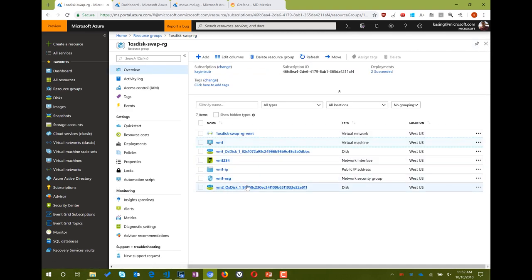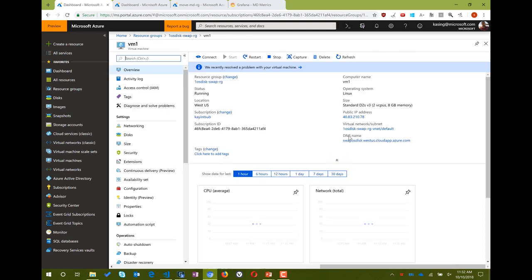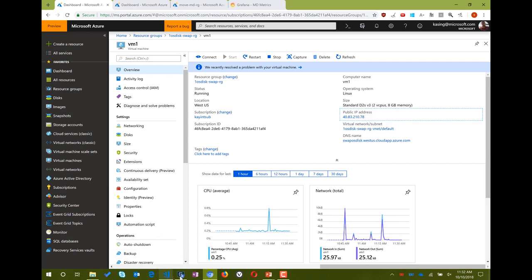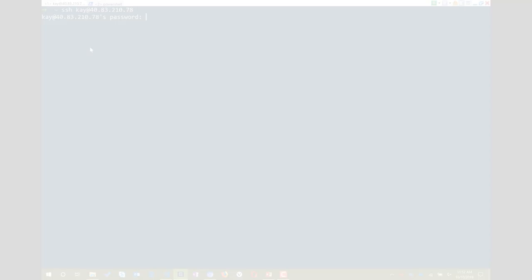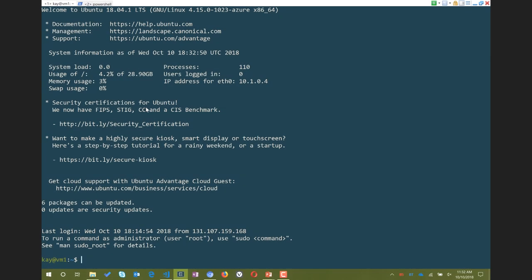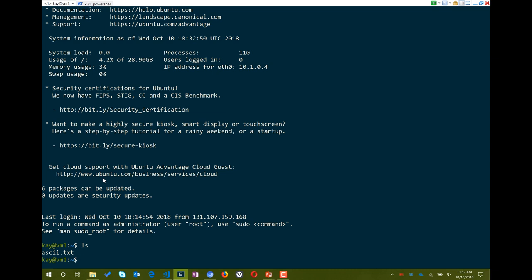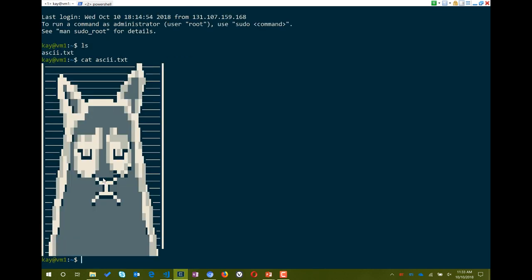If I go back to that resource group, you'll see I have another OS disk here that was previously attached to another VM and right now it's not attached to anything. What I want to do is SSH into this VM and show you what's on the disk so you can actually verify. Here I am in that VM and I have a file called ascii.txt. Linux has this great tool called cat for printing — and in this case it's going to show a cat picture. So you get grumpy cat!